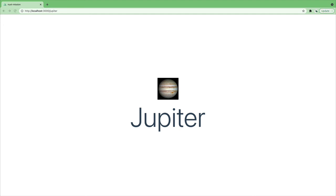We now have only one page to maintain yet we are getting as many pages as there are planets. In the next lesson we will take a deeper look into data fetching.